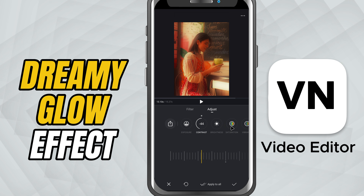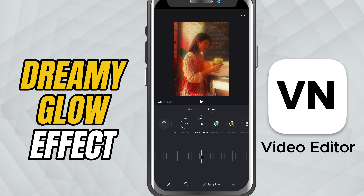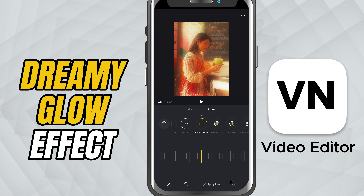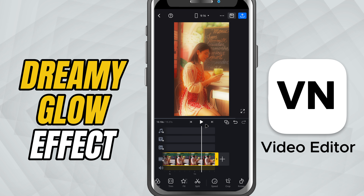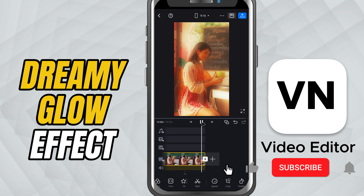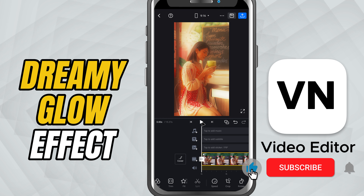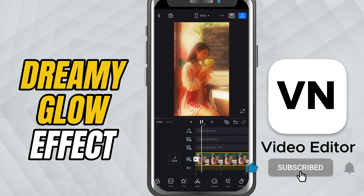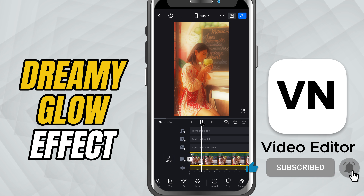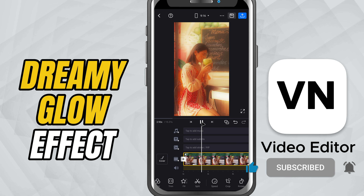And that's it. You've successfully added a dreamy glow effect in VN Video Editor. If you found this tutorial helpful, don't forget to like, share, and subscribe for more quick editing tips.